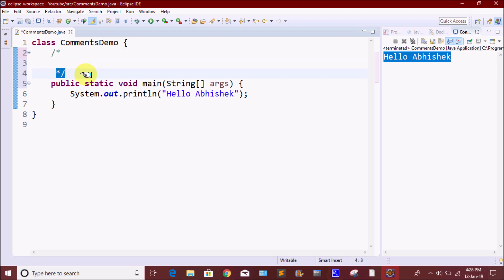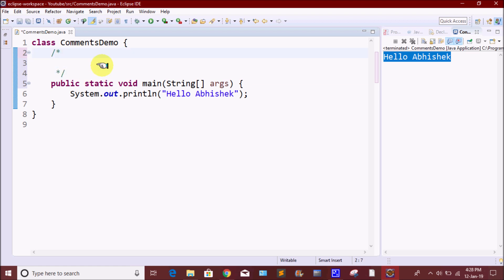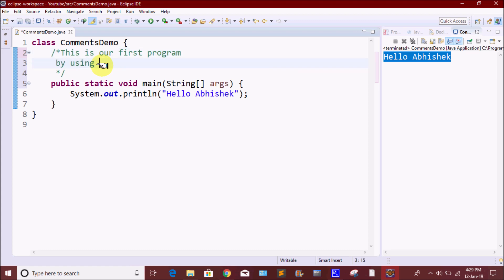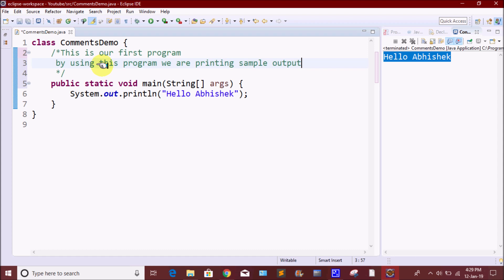We will create a multi-line comment. We can use the slash symbol and asterisk symbol. We will use the slash-asterisk as the starting and the asterisk-slash as the ending. Now we have a slash and asterisk to start. If you have a comment here, you can use it. This is the ending. We will add multiple lines in the comment using this slash-asterisk syntax.